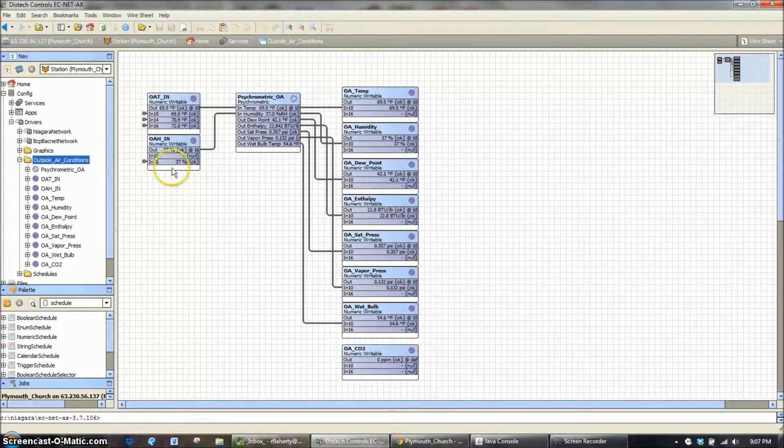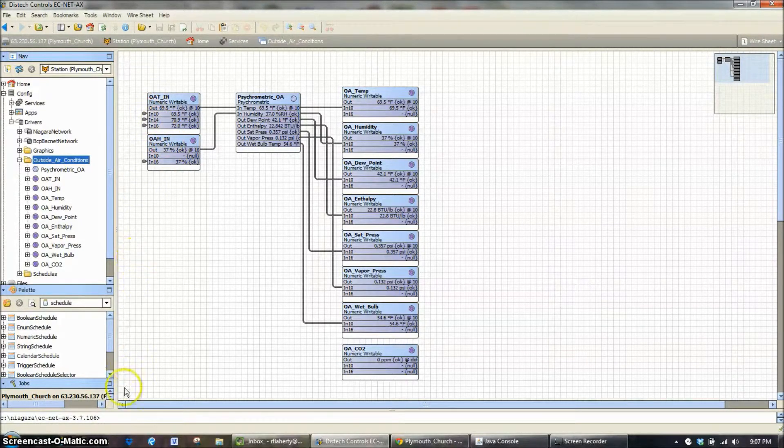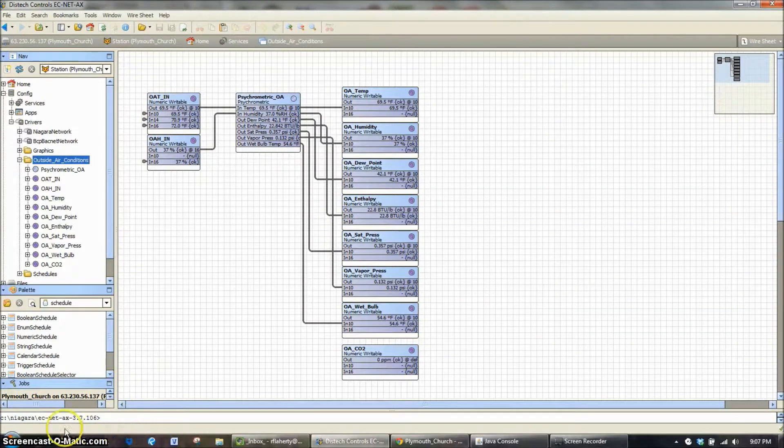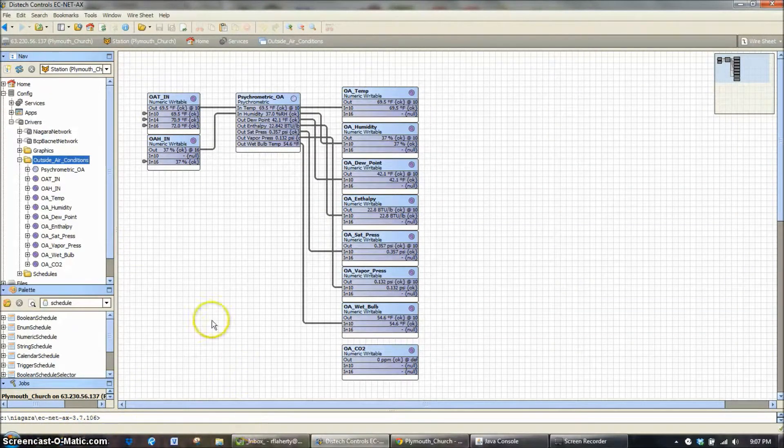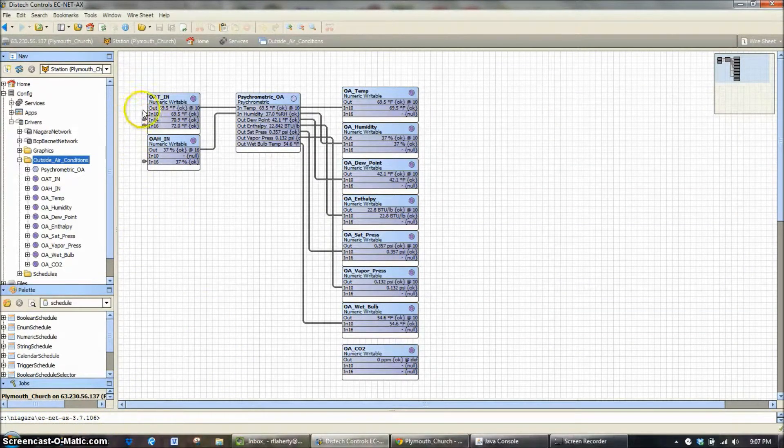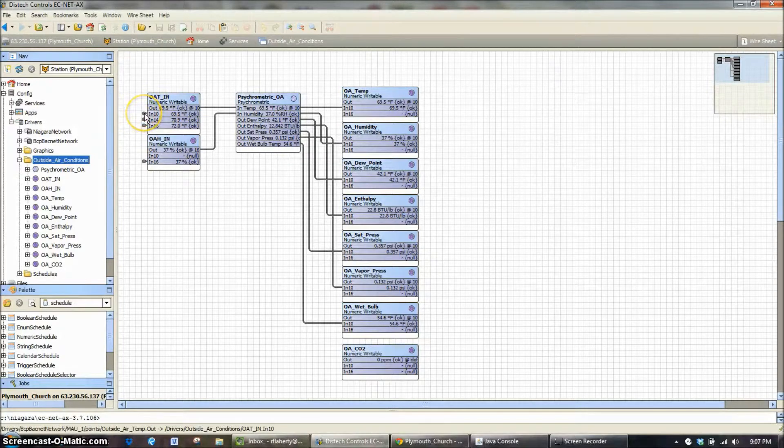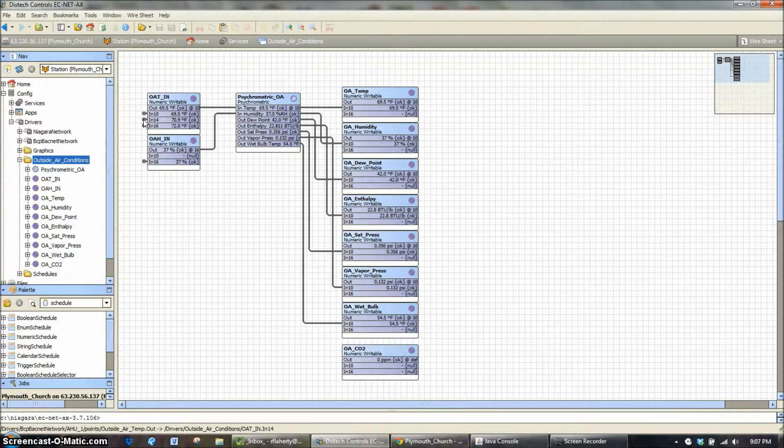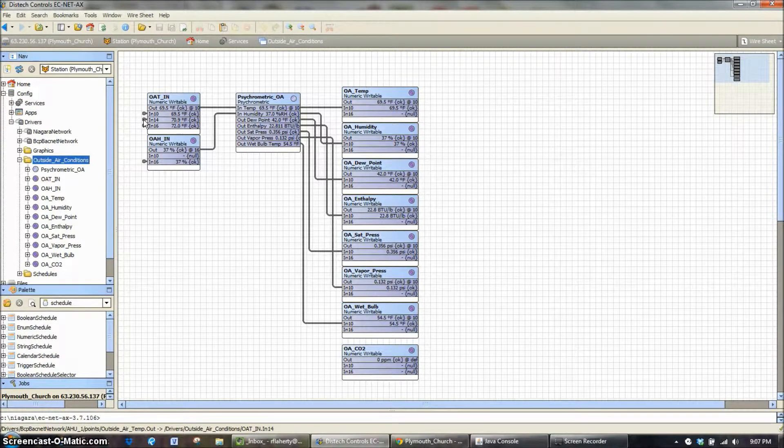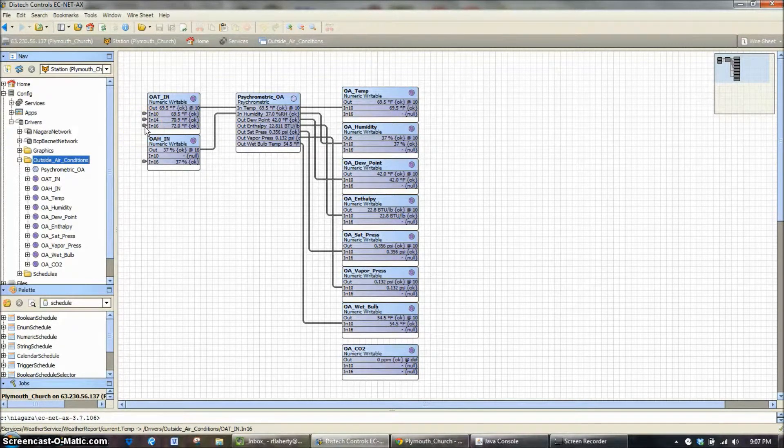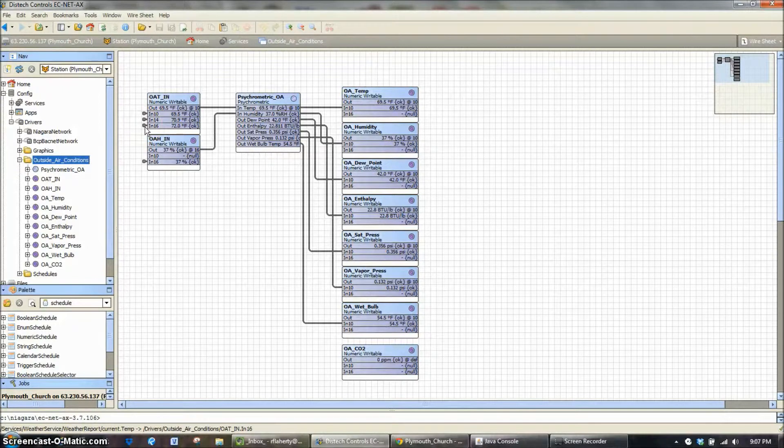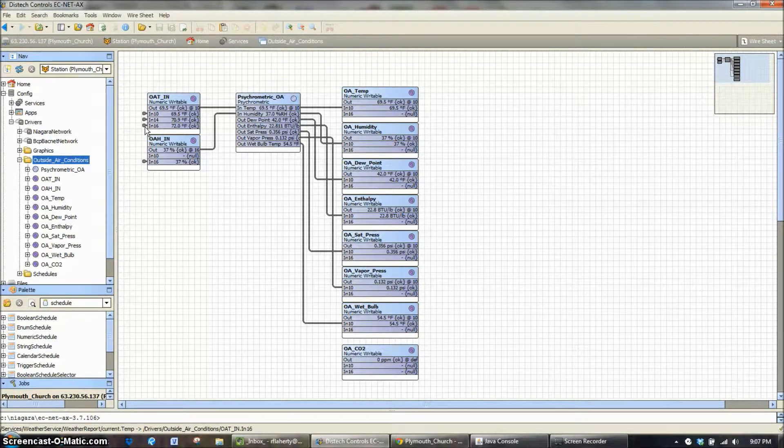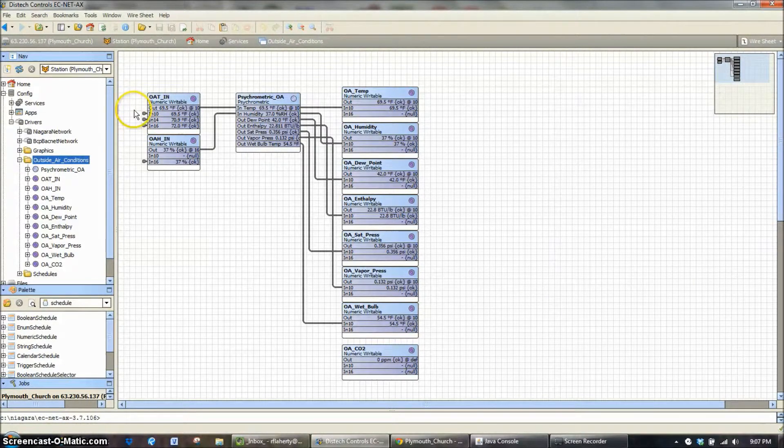As you can see on the outside air input, down here on this bottom screen right here, you should see pop across right here, the actual path from where it's coming through. So right there, the first thing we are looking at is a make-up air unit outside air temperature. And then we are looking at air handler one's outside air temperature. And then that one is coming from the weather service, the current outside air temperature there.